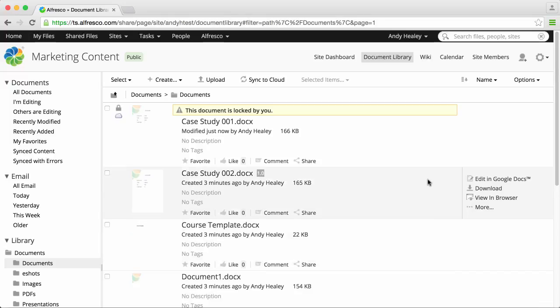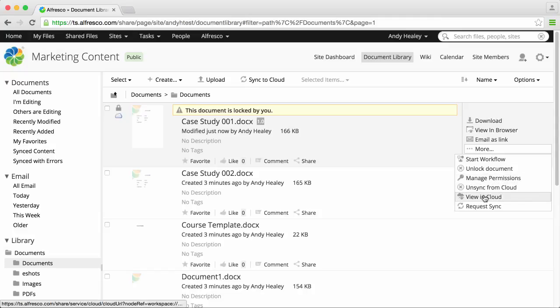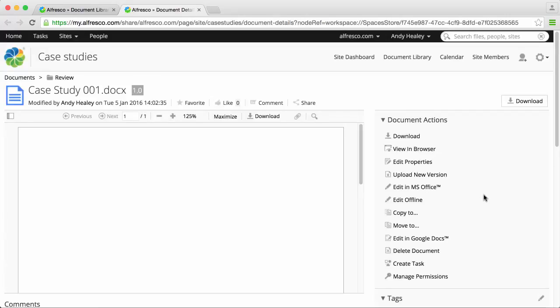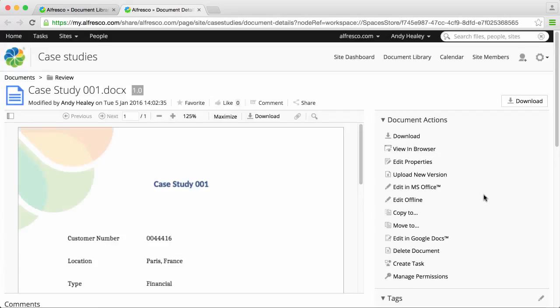If you click more and then view in cloud, you can see this document on the cloud site. You can edit the document here if you want to.